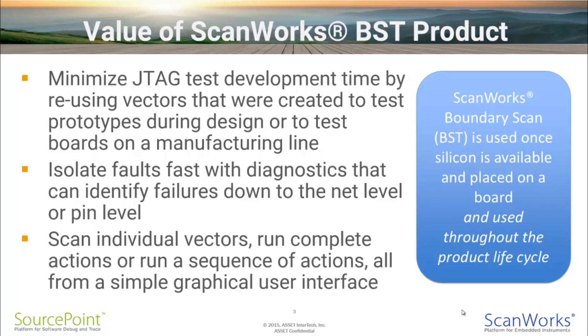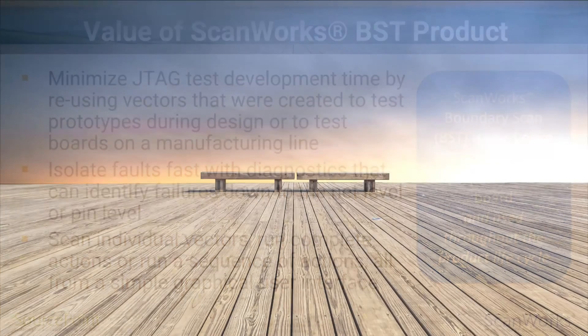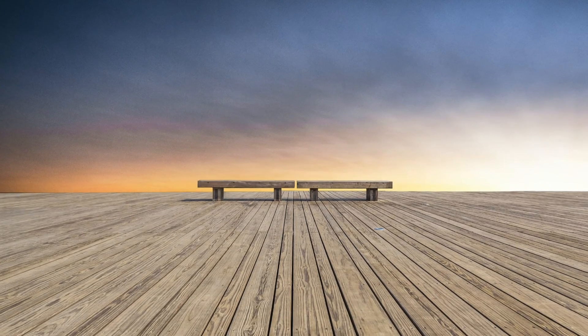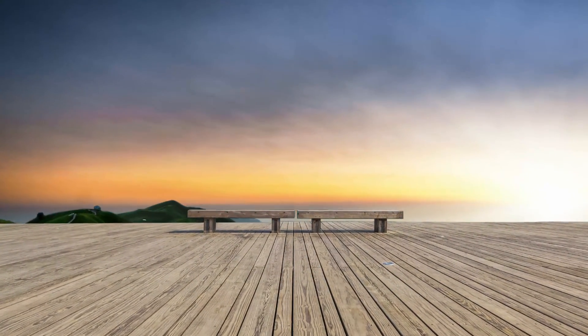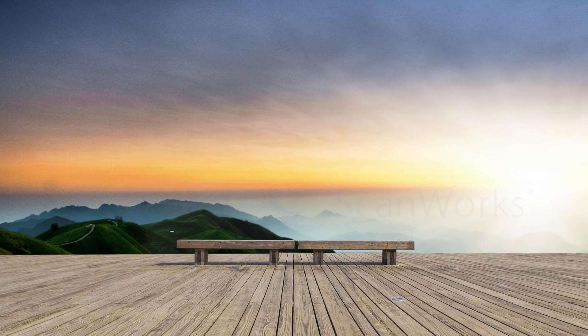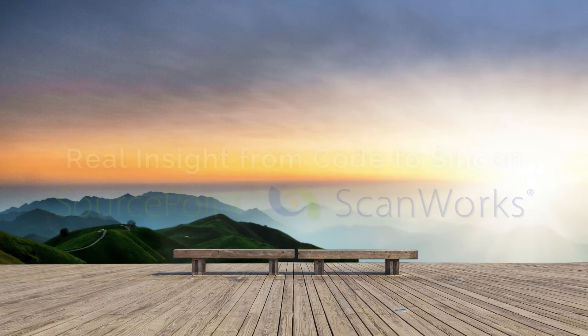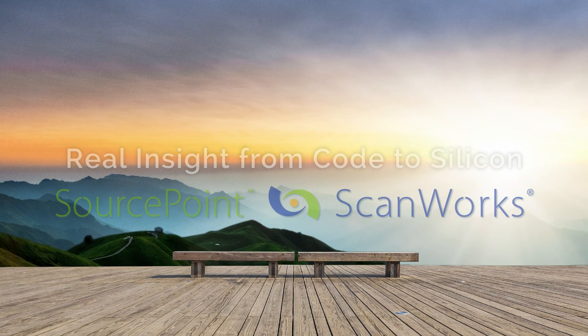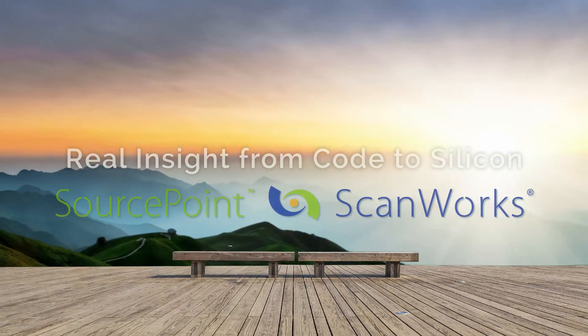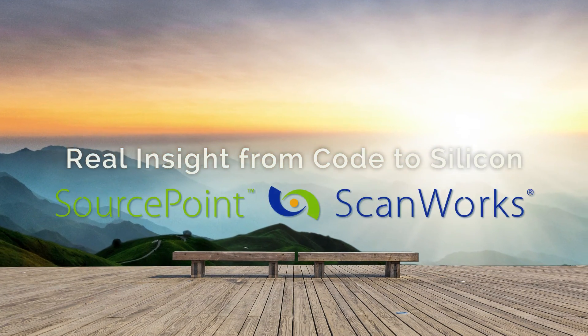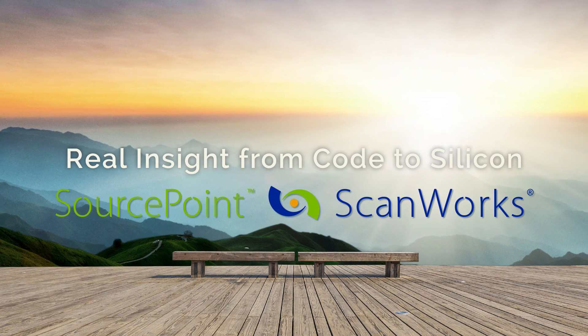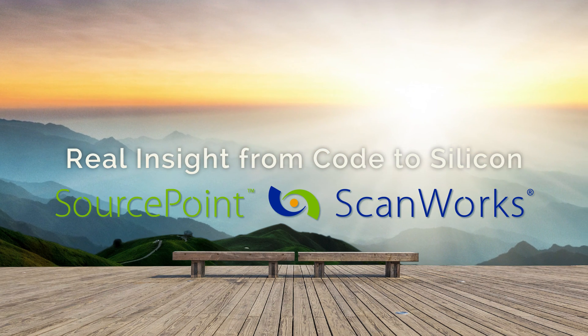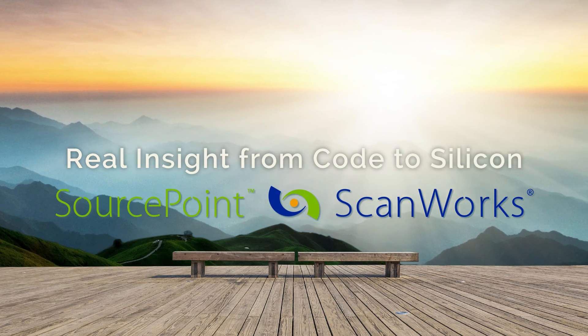Customers are using ScanWorks BST tools once silicon is available and placed on a board. This concludes our demonstration of the basic capabilities of this product. For more methods of improving your test coverage, please review our ScanWorks BST Advanced product demo video. For more information, please contact your local salesperson or your local applications engineer. Thank you.